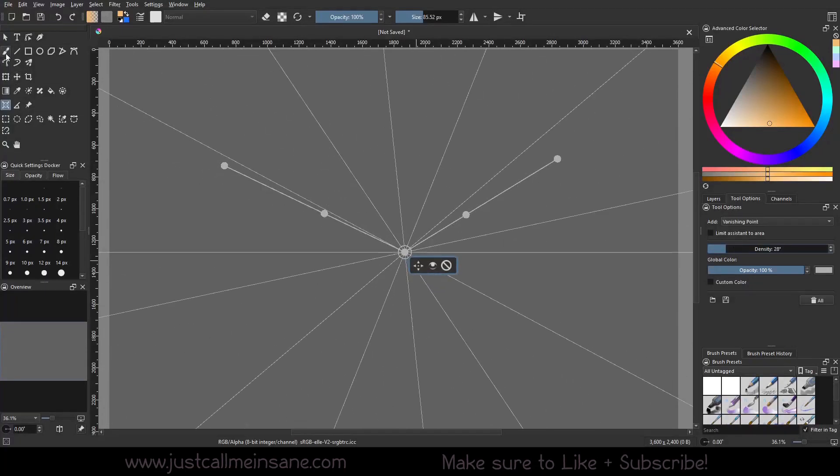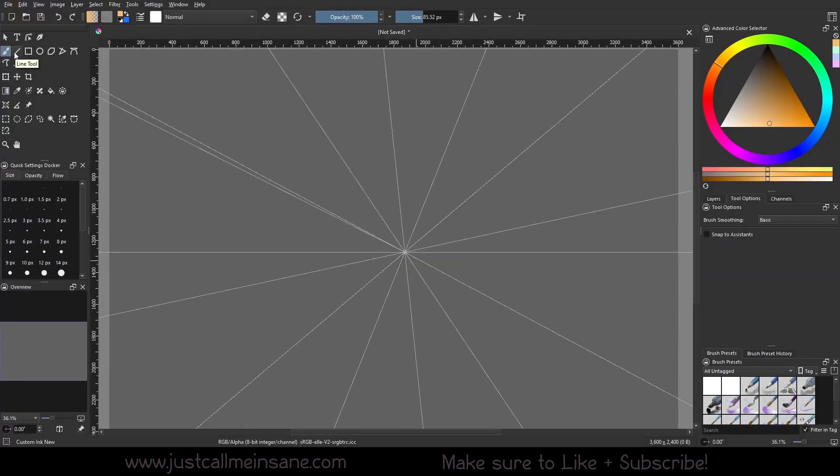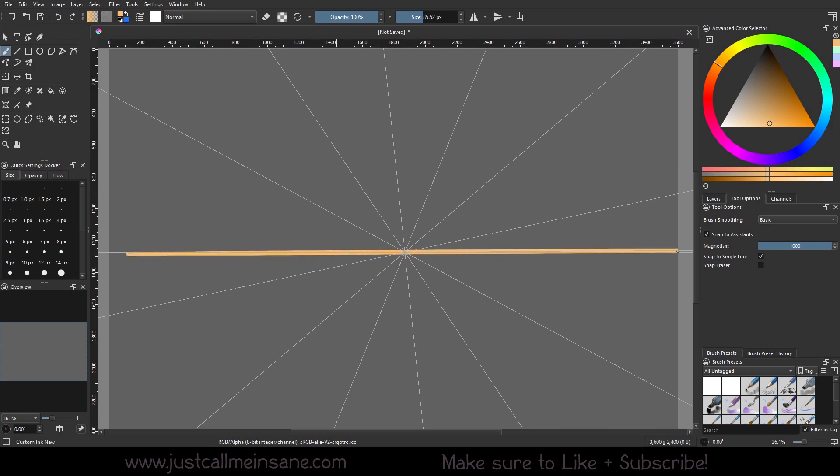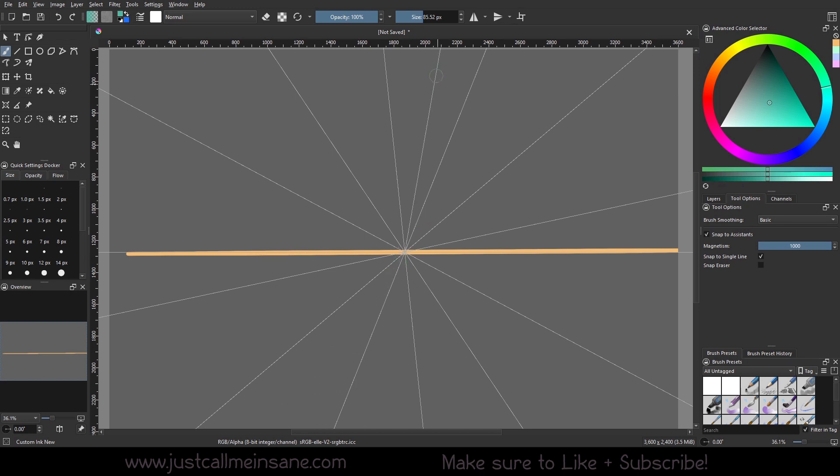So when you go to draw, it's the same thing. Snap to assistance. We can do our vanishing point here, and then we can start making, we'll say, a walkway or just some lines here.